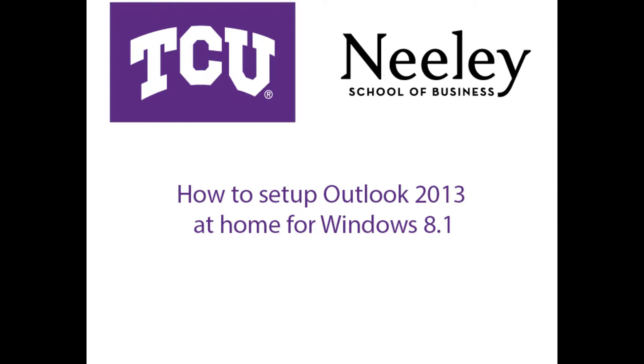Welcome to the TCU instructional video for setting up Outlook 2013 at home on Windows 8.1.